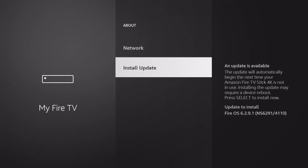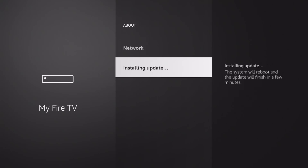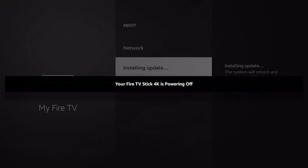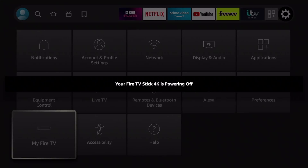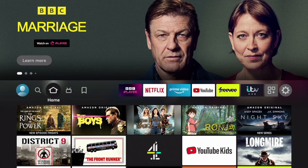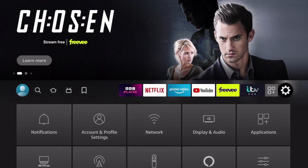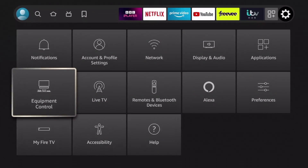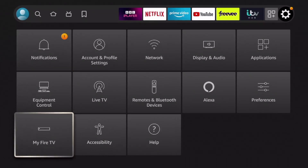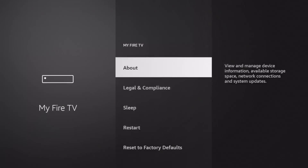Now this fix will probably need to be applied every time you do a new install and update. But never fear, it's very straightforward. Now as you can see I've put in the latest updates and now if I go into My Fire TV and check in the settings, you can see that the developer options have magically disappeared like we said.